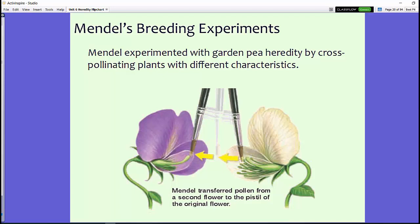Mendel started working with garden peas and found several varieties with different traits. He noticed that some had purple flowers, some had white flowers, and some had different colored pea pods or pea shapes. He decided he wanted to experiment by cross-pollinating plants with different characteristics to see what was really happening.